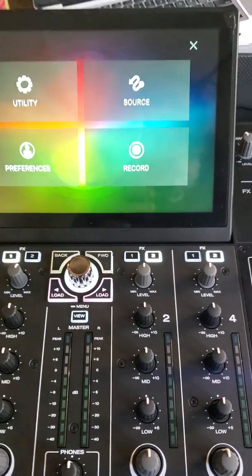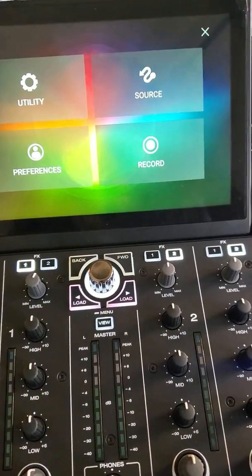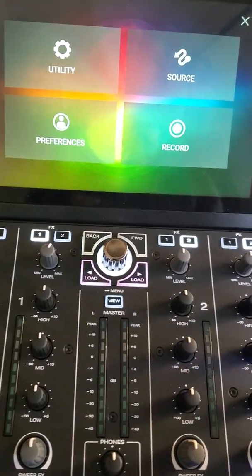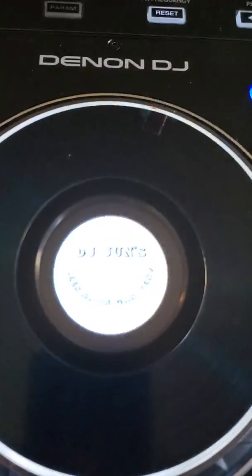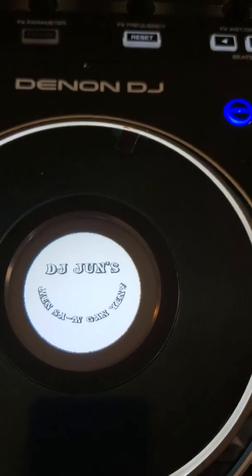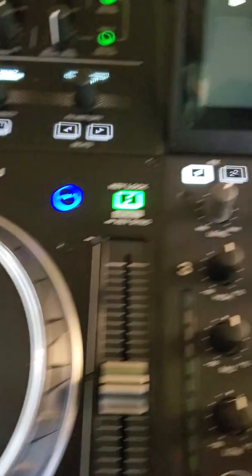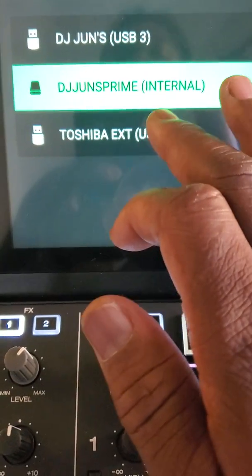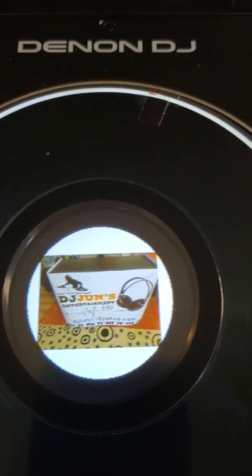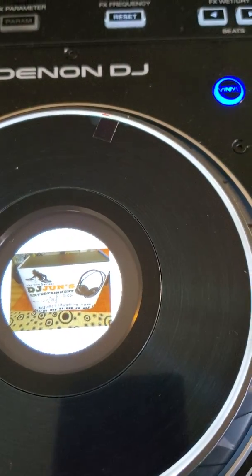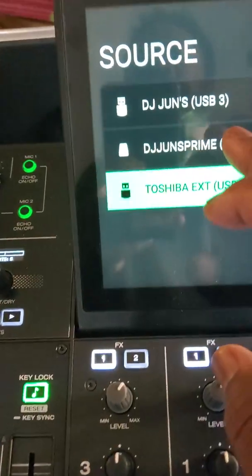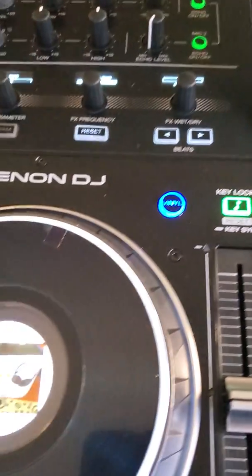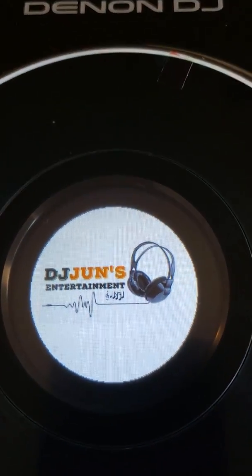And each time I search for a different USB, I have a different logo. For instance, the logo you're looking at is the one inside the Prime 4. And then if I change it to USB 1, which is the one on top, I have a different logo. And I change it again to the one on the back, which is USB 3, I have a different logo.